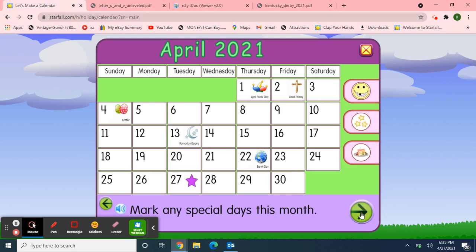Next, I'll mark the special days this month. Thursday, April 1st was April Fool's Day. And Friday, April 2nd — Good Friday. And then on Sunday, April 4th — Easter. And then Tuesday, April 13th — Ramadan begins. And then last week on Thursday, April 22nd, we celebrated Earth Day.